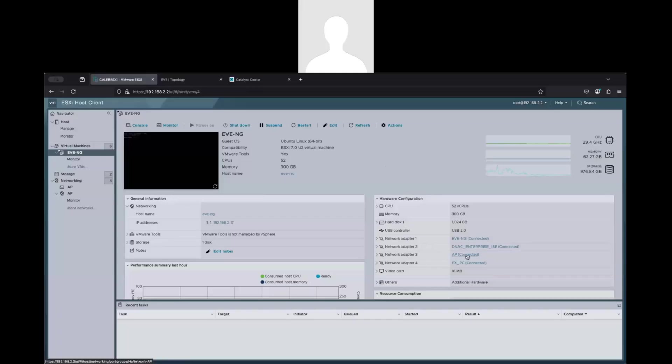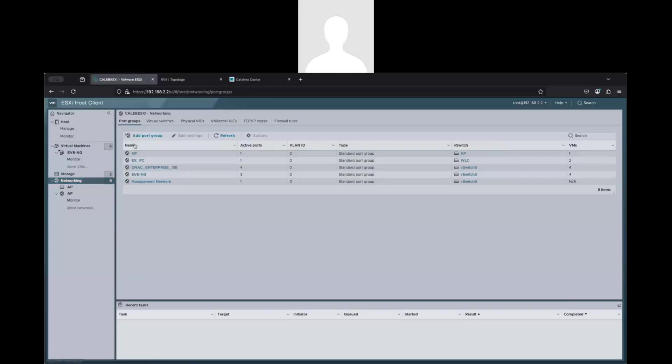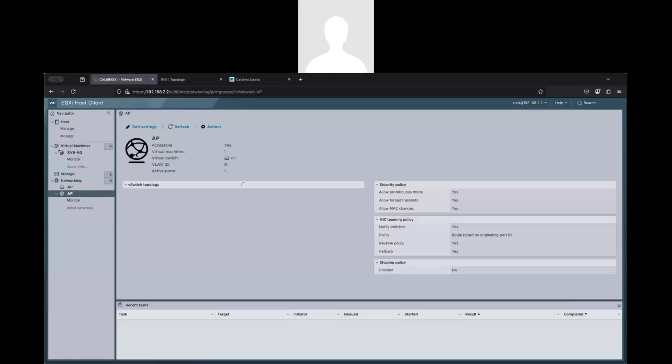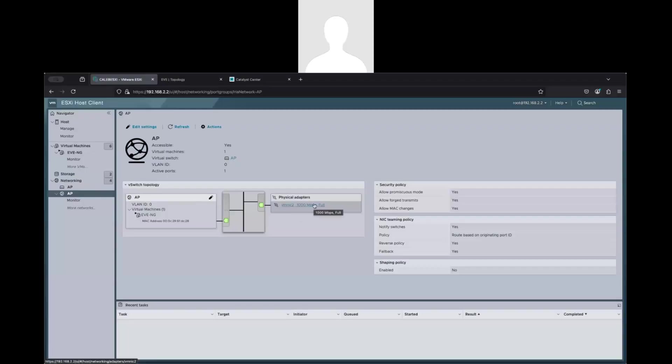So in this case, the access point is using the network adapter 3. So if I check this AP virtual group, you can see here that my port group AP is associated with the virtual switch AP. So basically, I tried to create a different virtual switch per connection. So this specific virtual switch is using my physical adapter on my VNIC 2, where basically the access point is directly connected to my physical server.